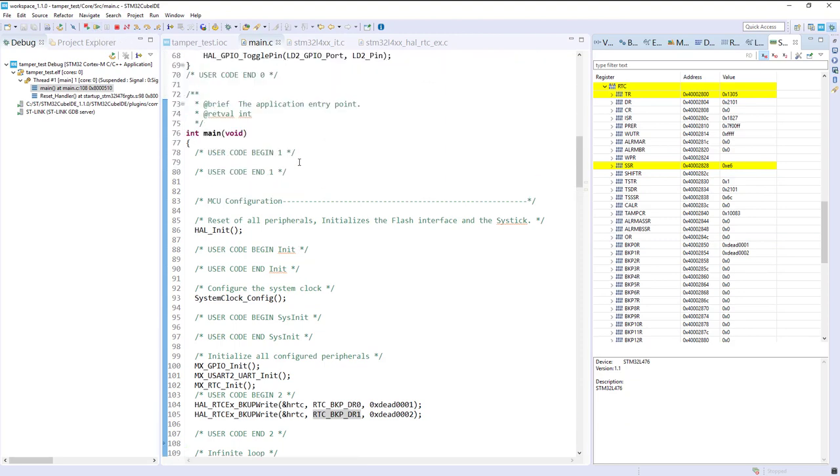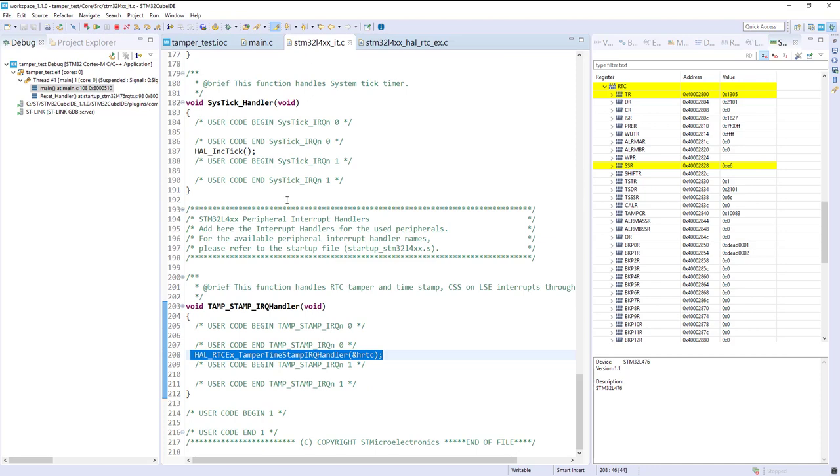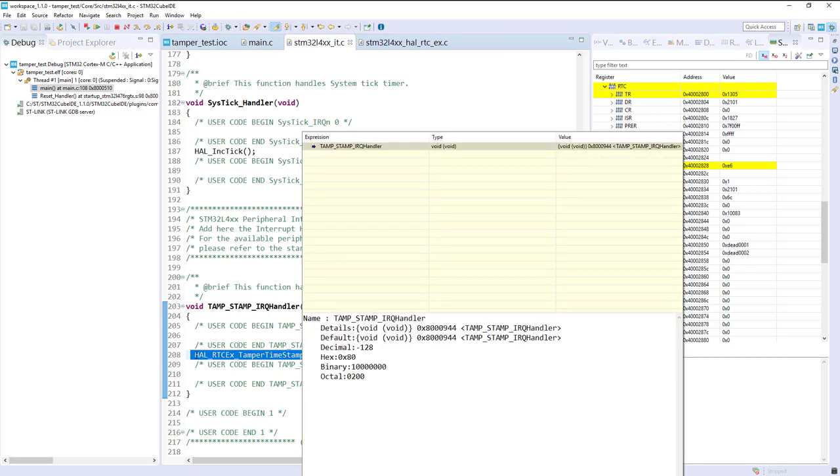Now I will just put a breakpoint in the interrupt, really on the tamper here, actually.